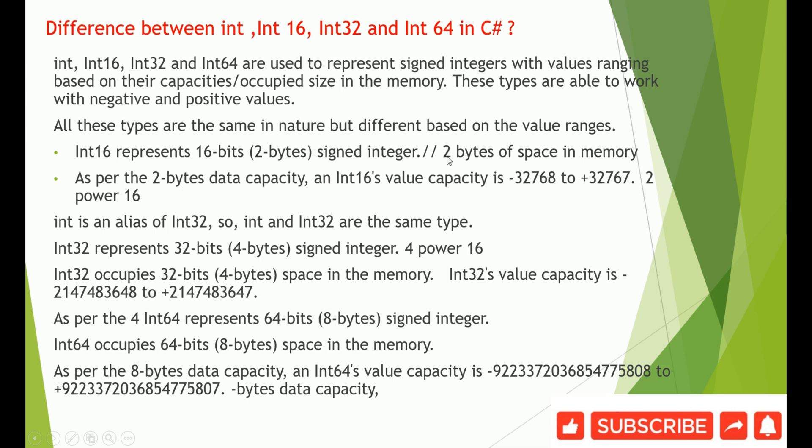It uses 2 bytes of space in the memory. As per the 2 bytes data capacity, an Int16's value capacity is -32768 to +32767.